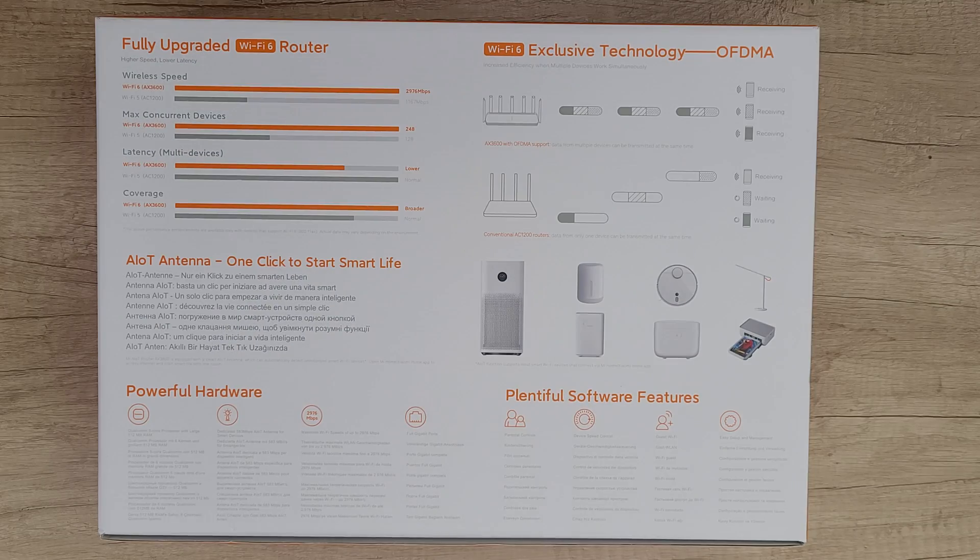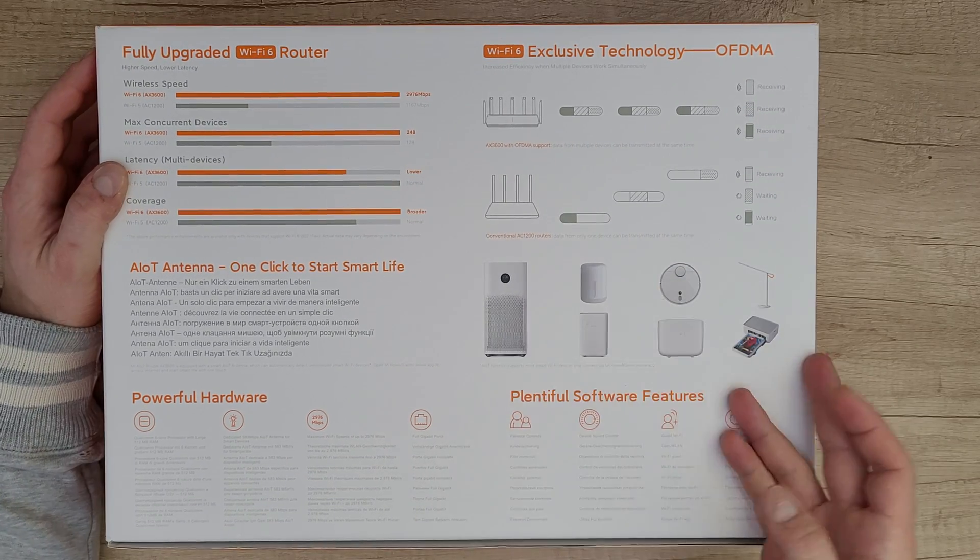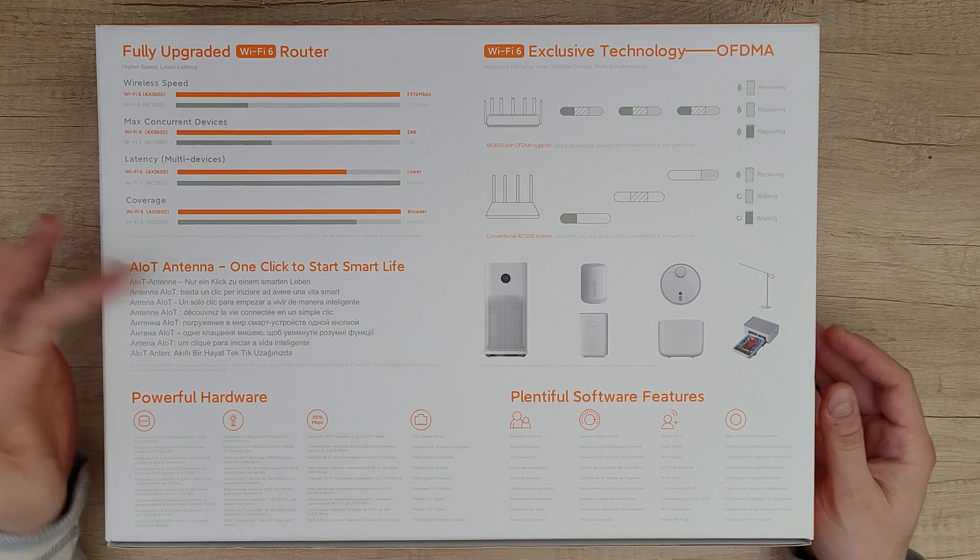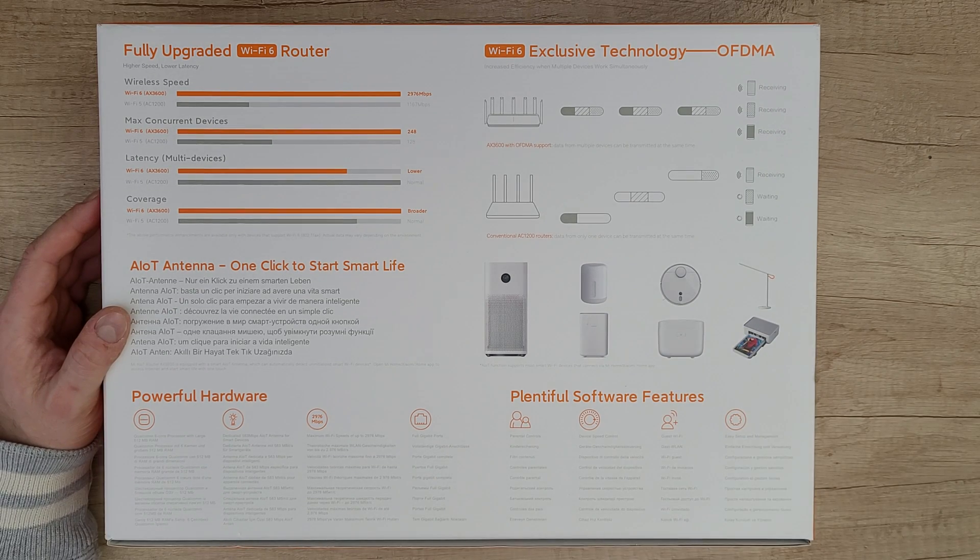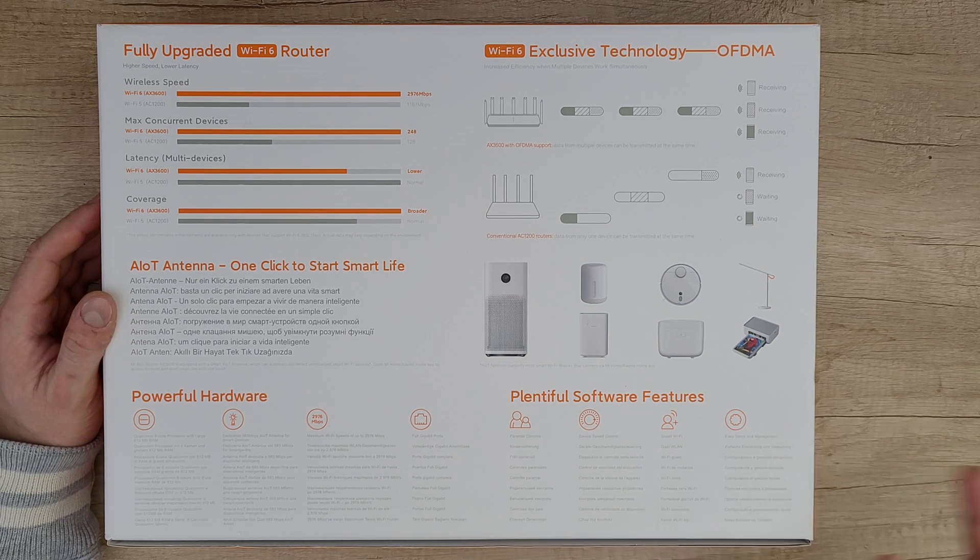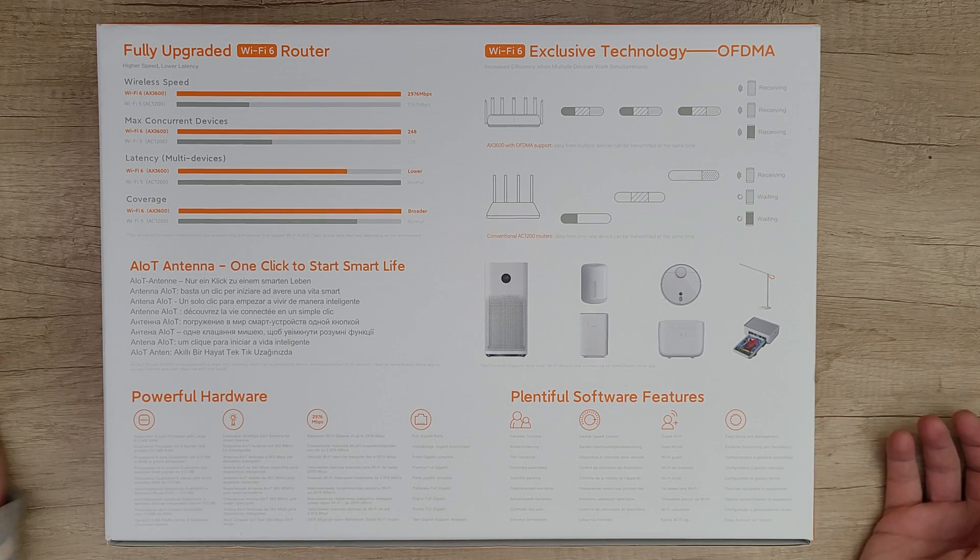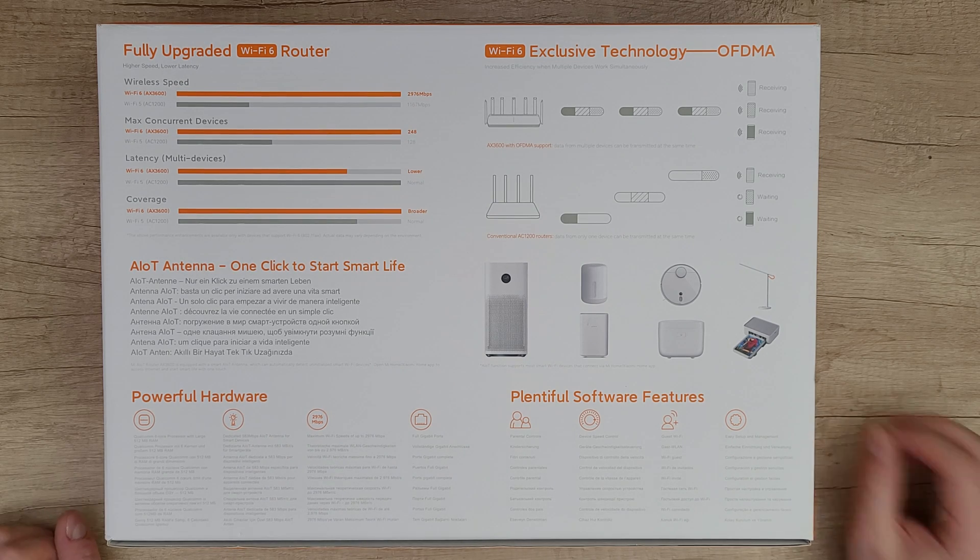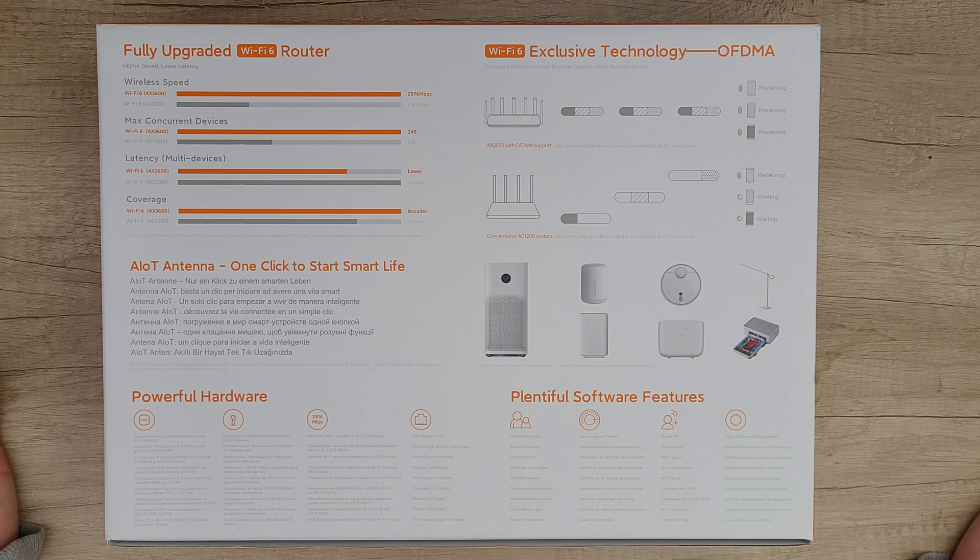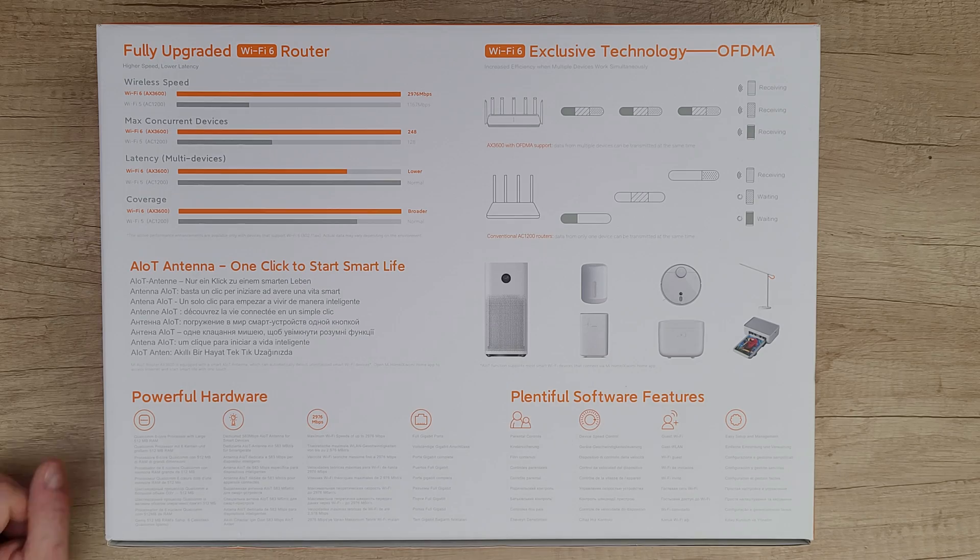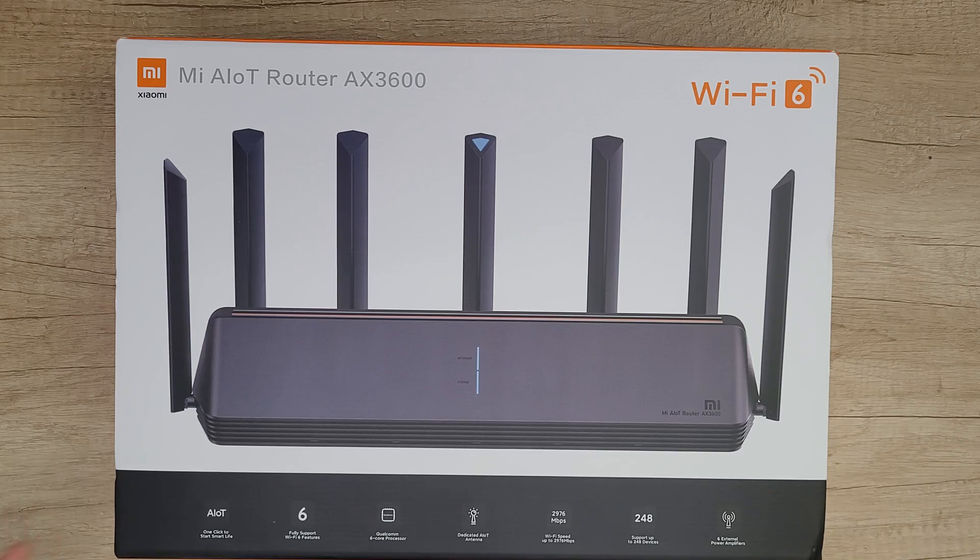Now let's check the other side. Fully upgraded Wi-Fi 6 router, Xiaomi devices connect very easily with the AIoT antenna. One click to start smart life, plentiful software features: parental control, device speed control, guest Wi-Fi, easy setup and management. Full gigabyte ports, dedicated 2.4GHz AIoT antenna, and Qualcomm 6 core processor with large 512 megabyte RAM and 256 megabyte ROM.